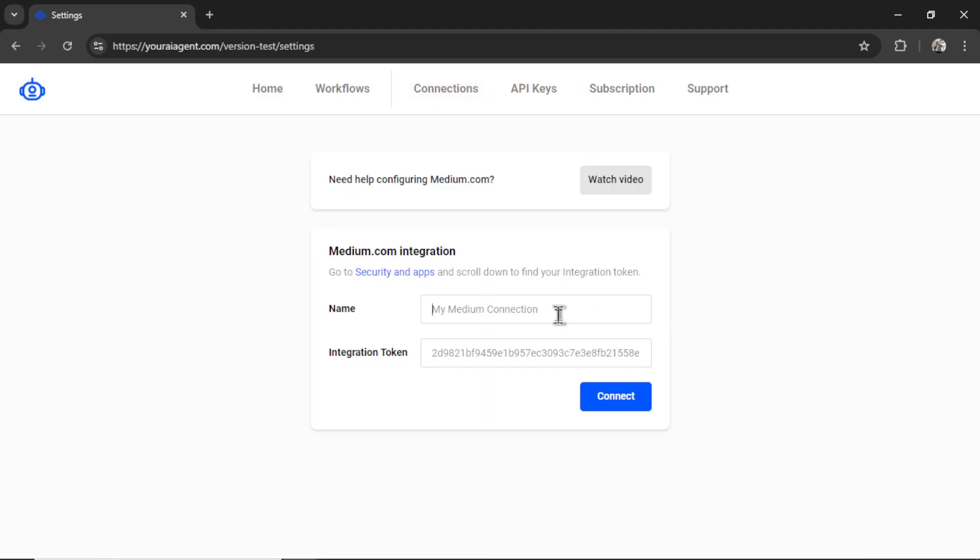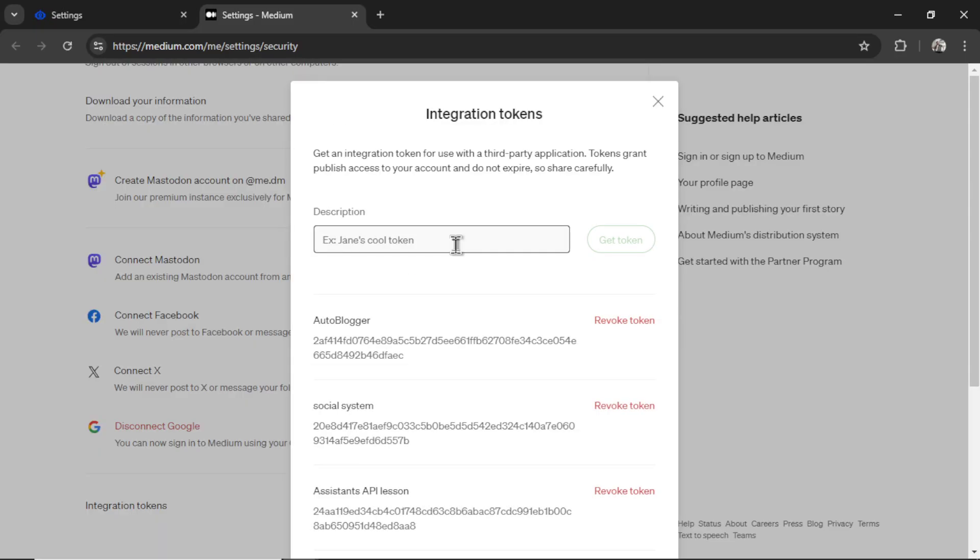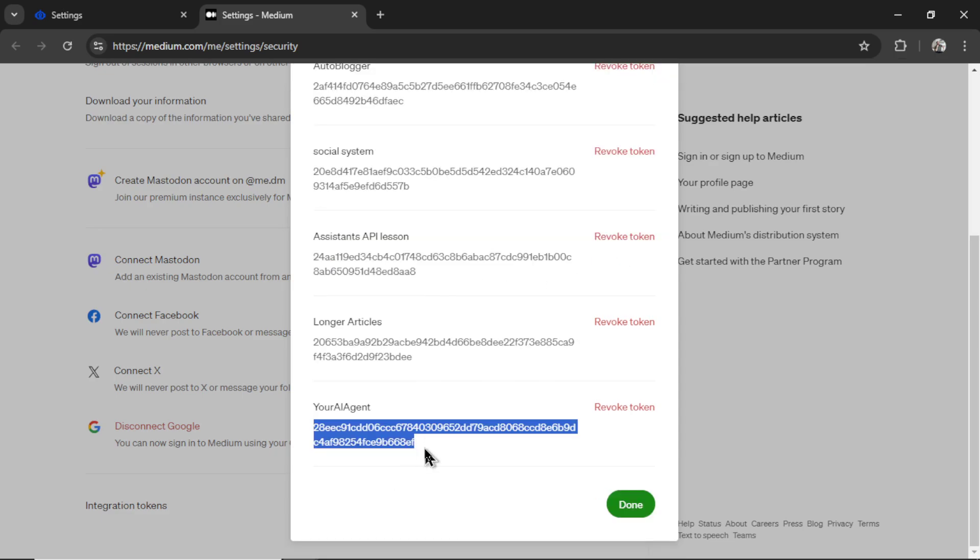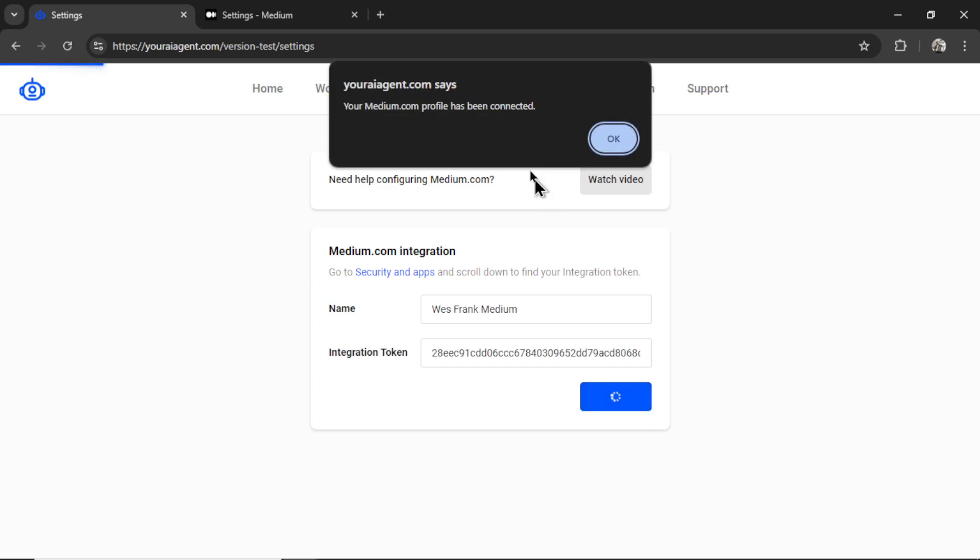Now we need to name our medium connection. I'm going to call it West Frank medium. Then I'm going to click on go to security and apps. Scroll all the way down to the bottom where it says integration tokens. Name your new token. I'm going to call it youraiagent. Click get token. Copy this token and paste it into the input box like so. Then I'm going to click connect.